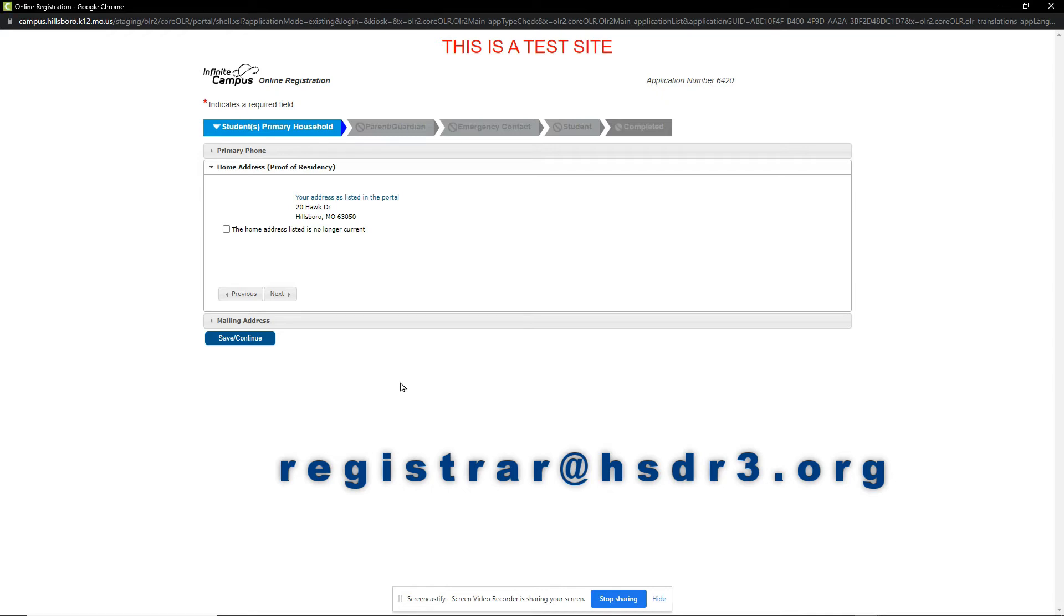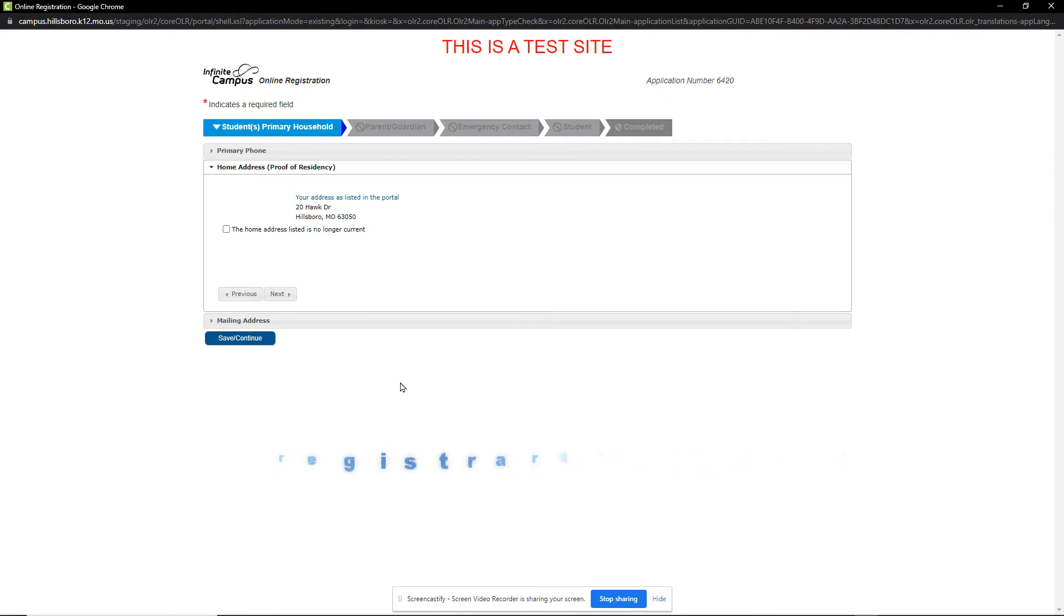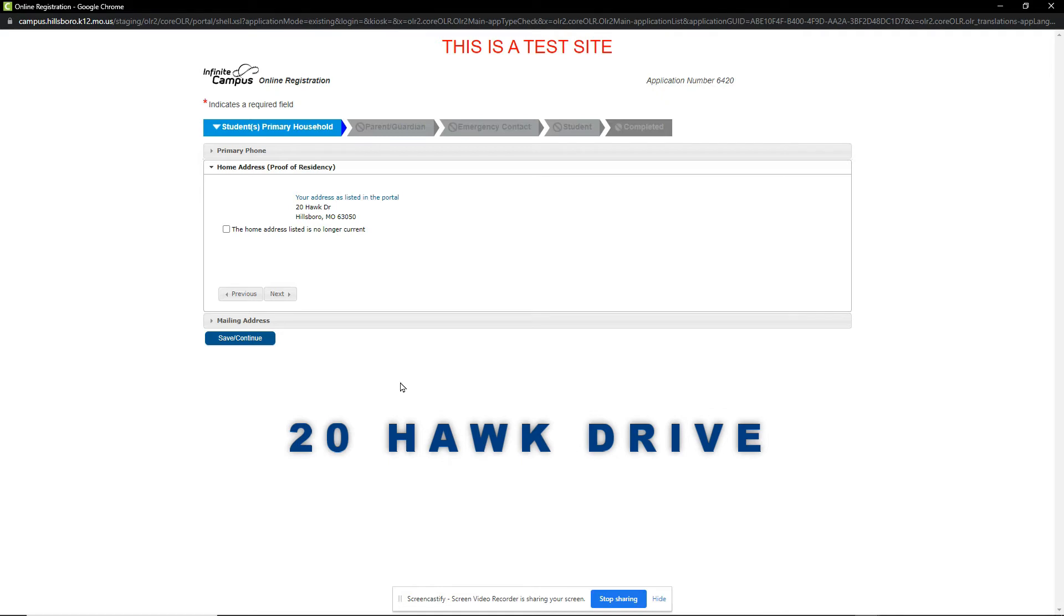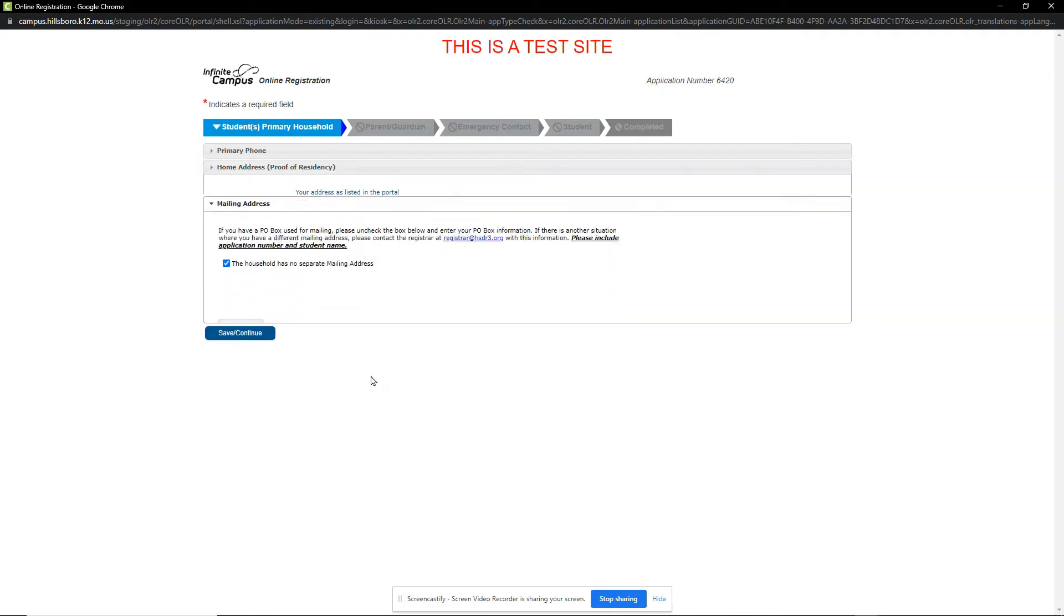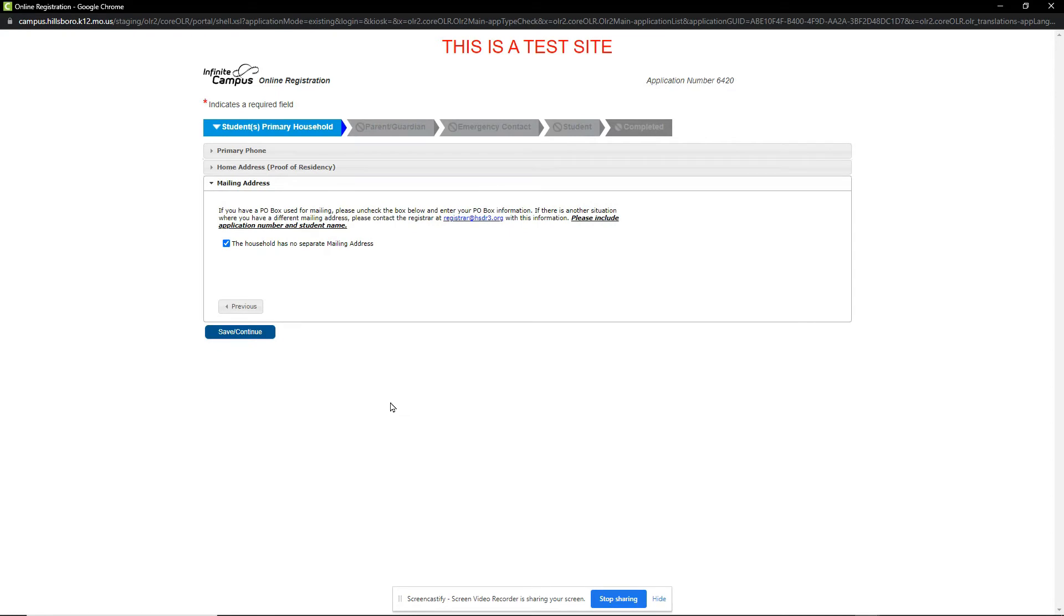If you do not have proof of residency in your name and are living with someone else, you will need to stop by the registrar's office to pick up an affidavit of residency form. We click Next and mark if we have a separate mailing address or PO Box. Once done, we can click Save Continue to move to the Parent Guardian section.